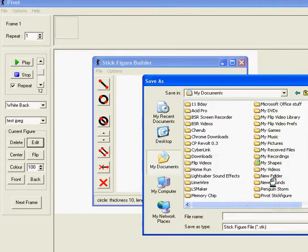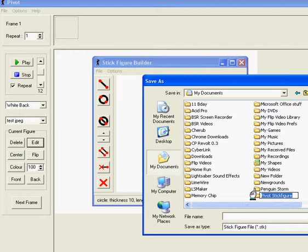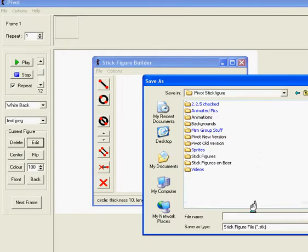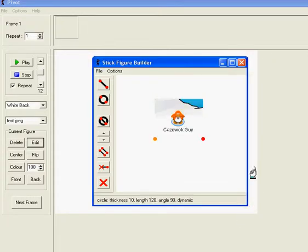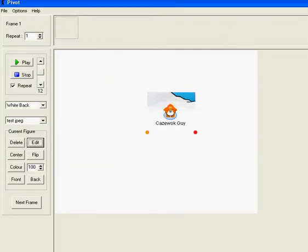...is save it again. So I'll just save it in Pivot as test.jpg. Okay, so we've got that saved as a stick file. Now all we need to do...